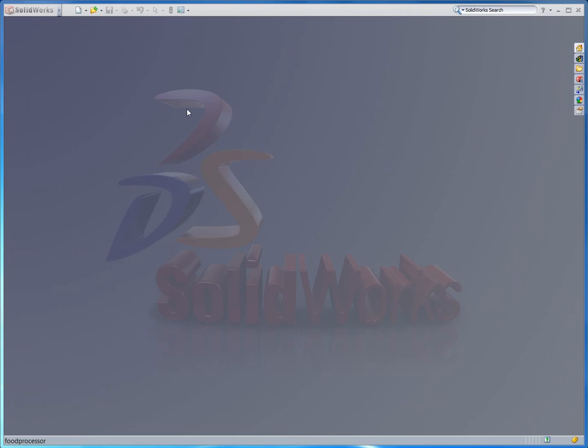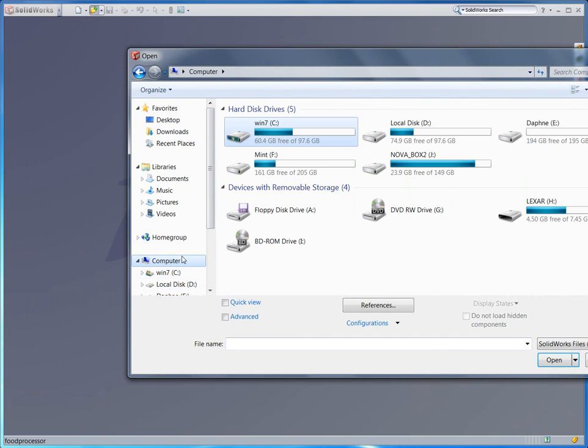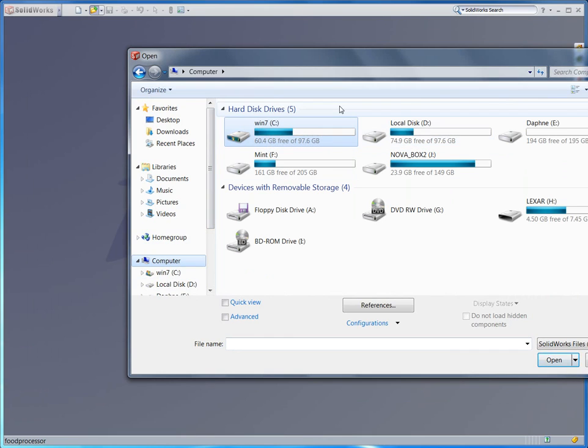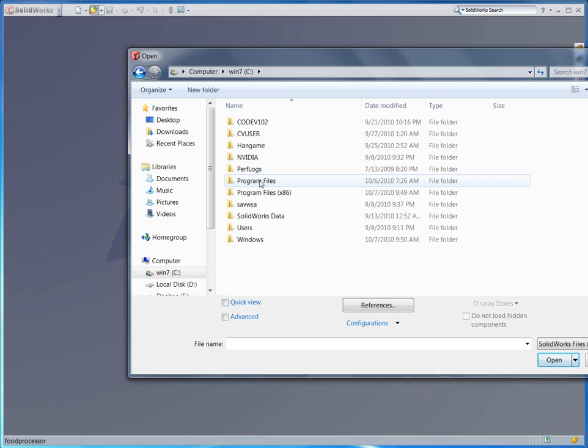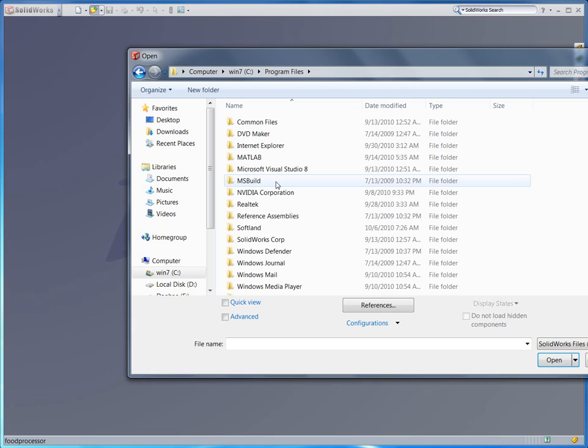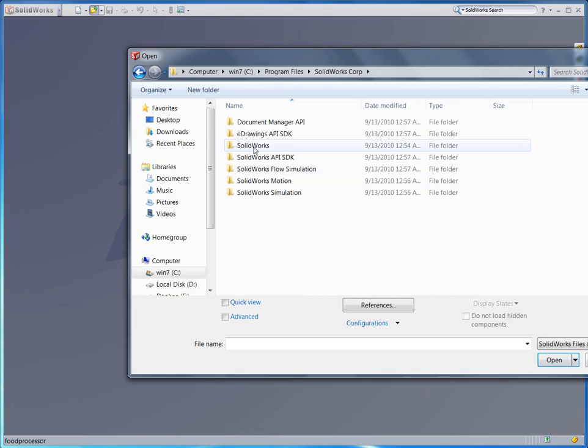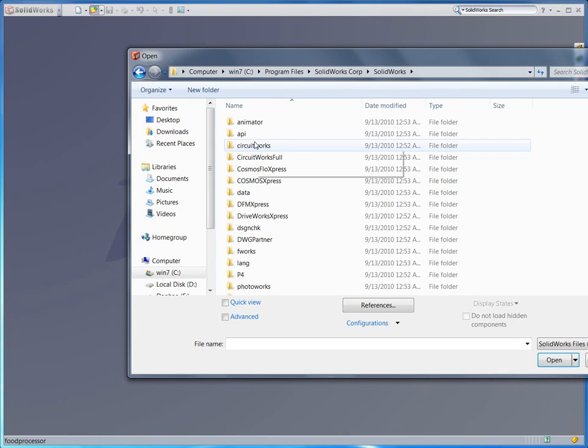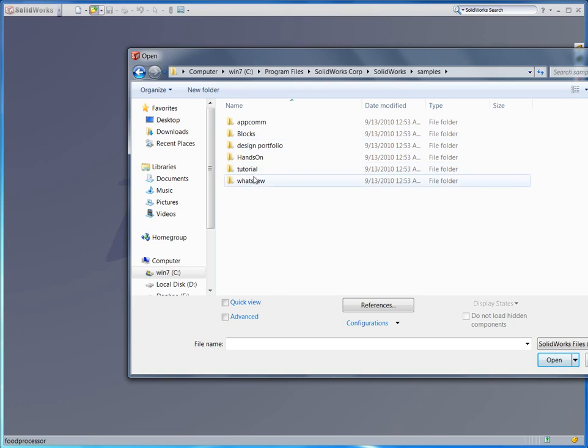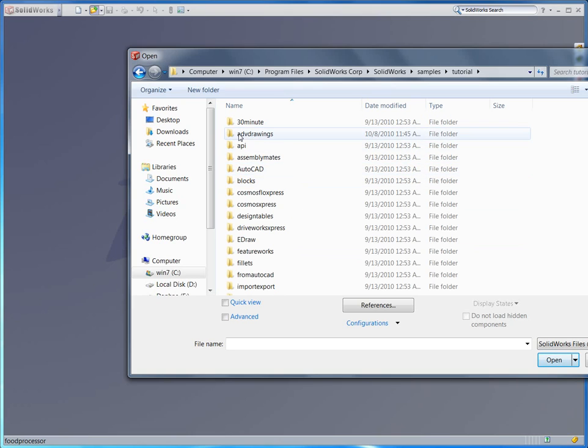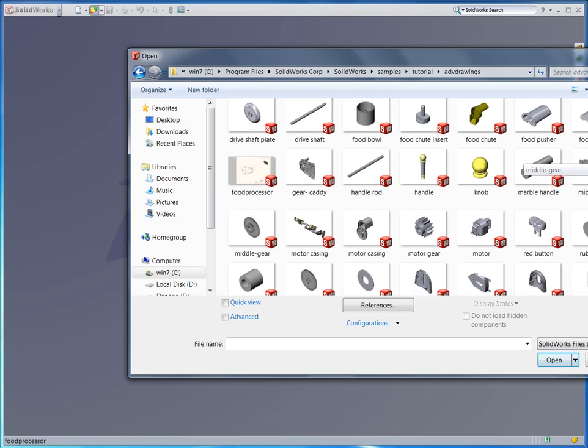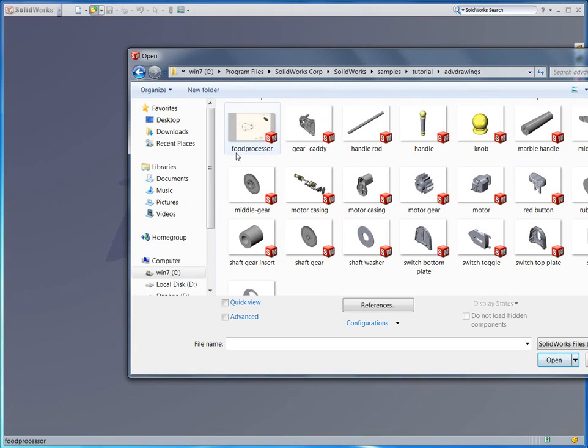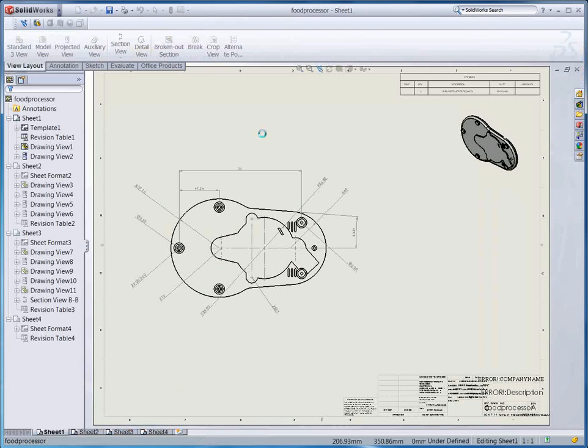First of all I need an example file. Let me find the example file. Go to your computer drive. You can find the C drive or D drive where SOLIDWORKS is installed. In my case SOLIDWORKS is installed in the C drive. Click that. You can find the program file folder here, and find the SOLIDWORKS Corporation folder. Next is SOLIDWORKS, and next is the sample. Here, samples and tutorial. Then finally you can find the advanced drawing folder. Go into the folder, you should find the food processor drawing file. I'm going to use this today. Alright, open it.